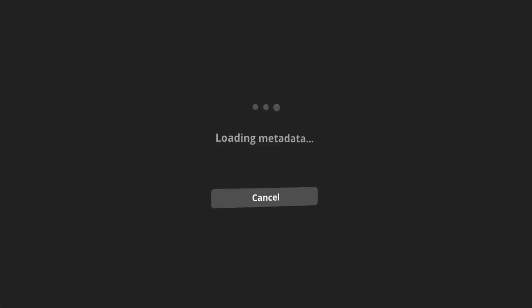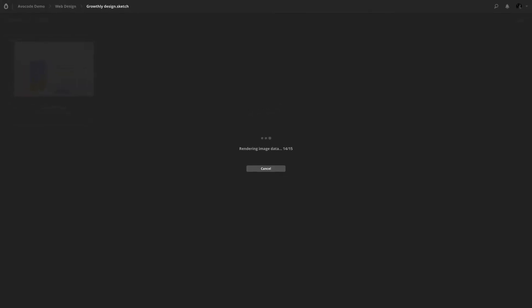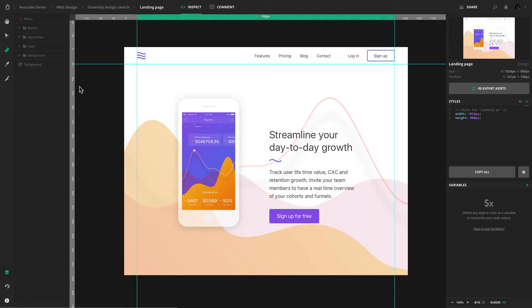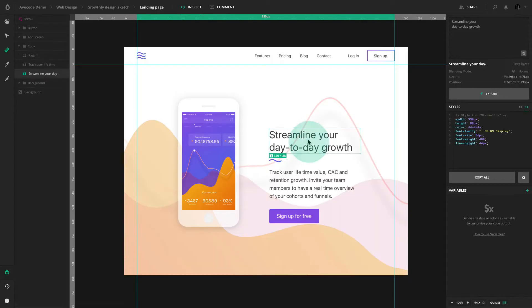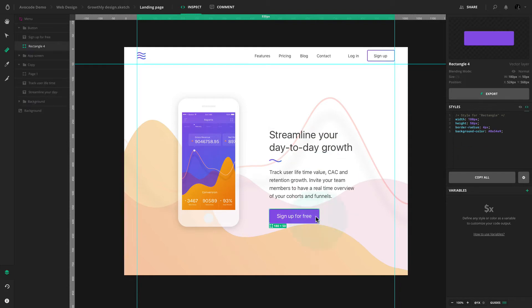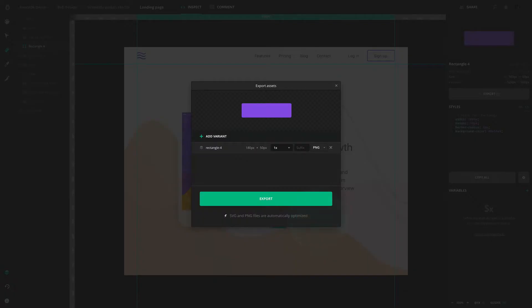Once you upload a design to Avocode, all of its layers will be fully rendered. You can open it and start inspecting and exporting assets.